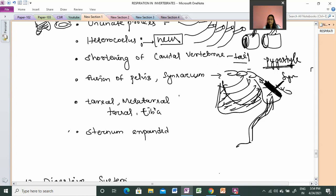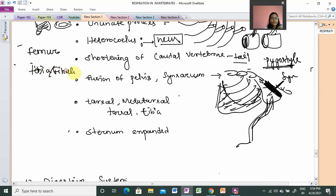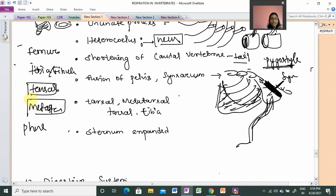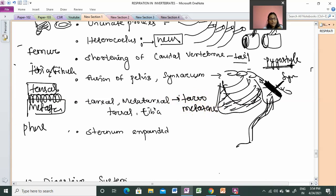We will see that tarsals and metatarsals are fused in birds. Usually the tibia and fibula are present separately, but the tarsals and metatarsals fuse together to form the tarsometatarsus. This is the structure opposite to the tibia, forming the tibiotarsus. This fusion reduces the number of bones and adds strength.